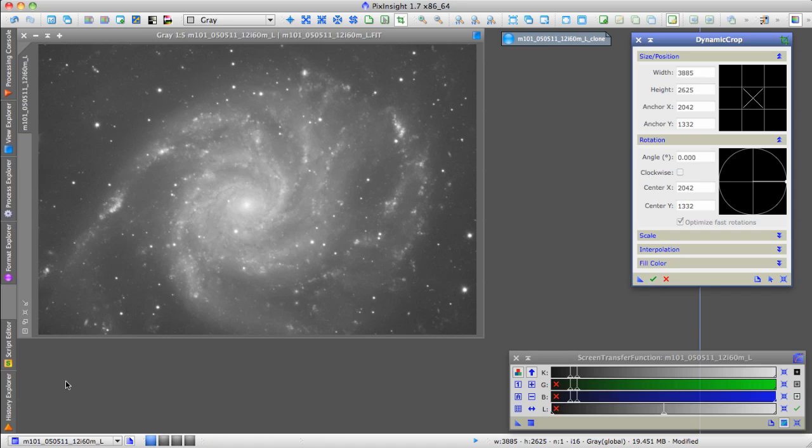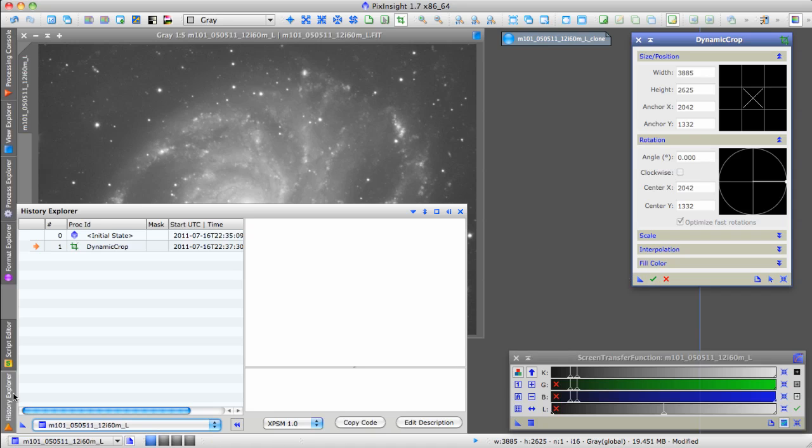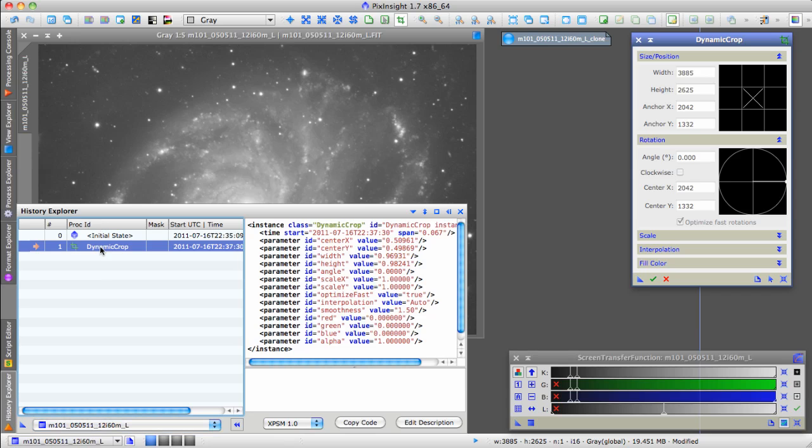Now, if we go back and look at the History Explorer, we're still looking at this same original image. That's the one that ends in L. And now it shows the dynamic crop.